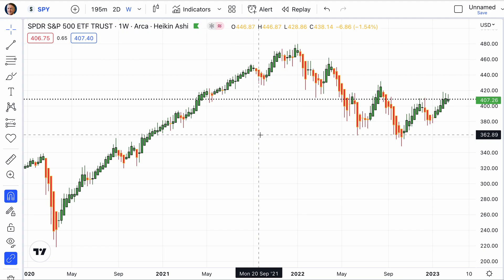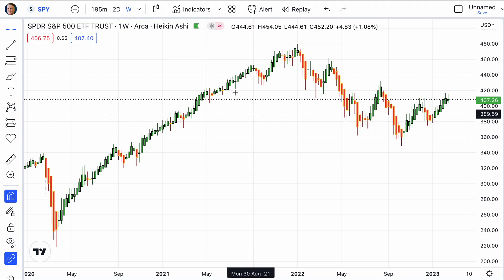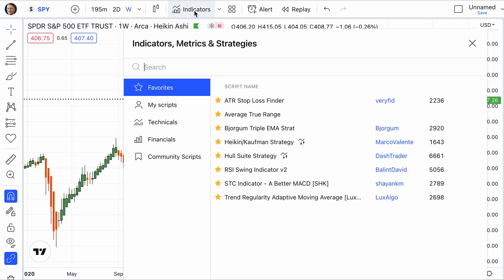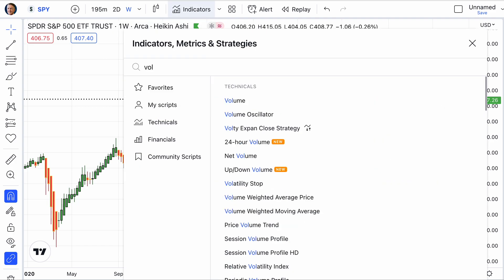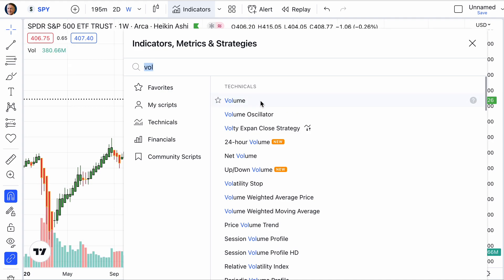The next thing is — you see on those charts I like to use volume. How do you find volume? I just go here, put in V-O-L, and the first thing that pops up is the volume indicator.